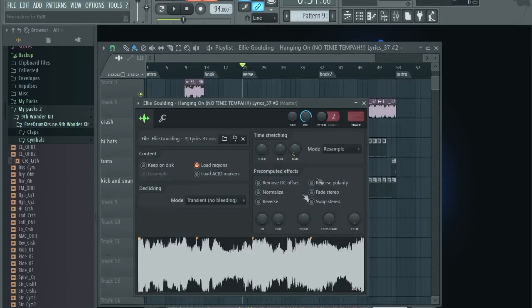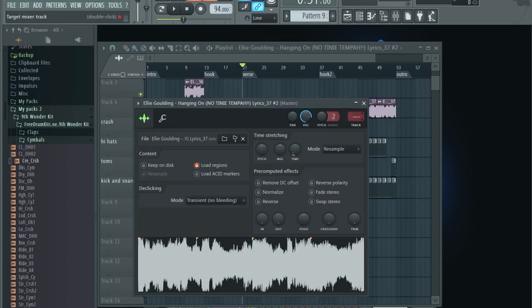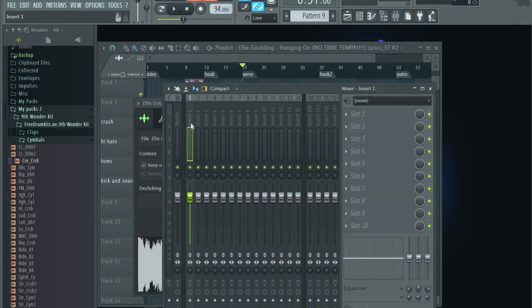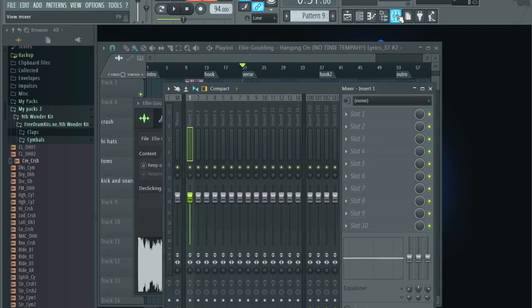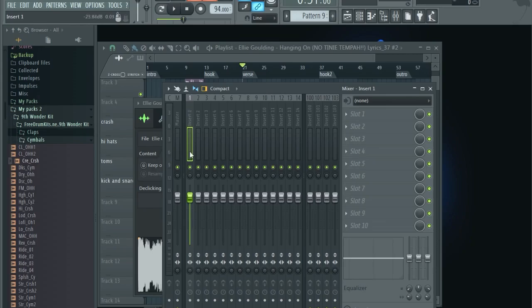Now what we want to do is double click on it and then under track, we want to put it to number one. And this, let's open up the mixer. You can click this button and here we have our insert number one. It says this is the track number one. This is what we did.